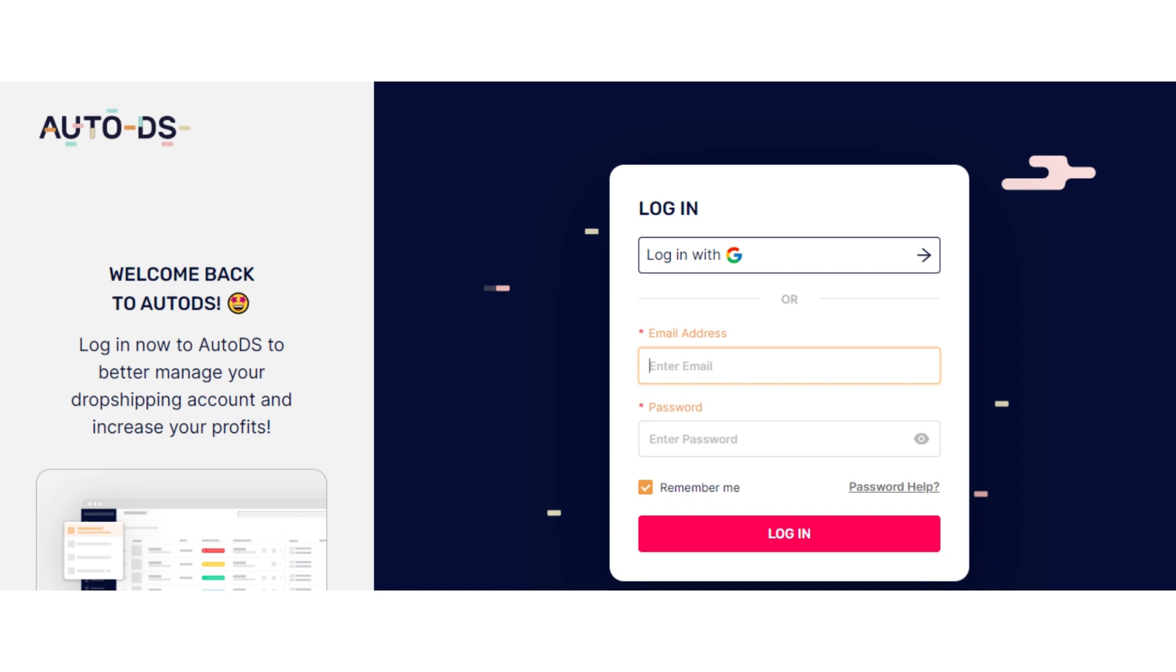First of all, open your AutoDS dashboard by logging in.